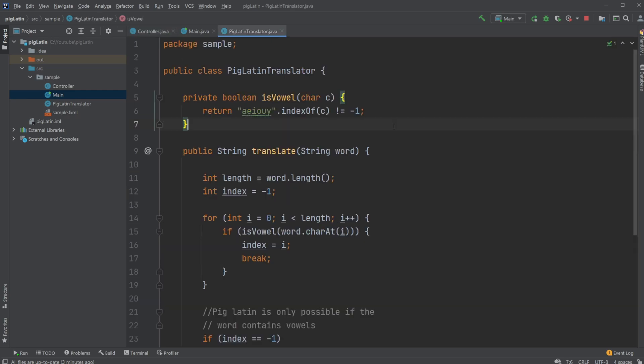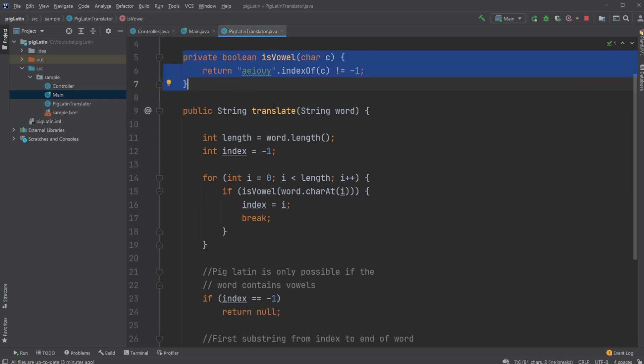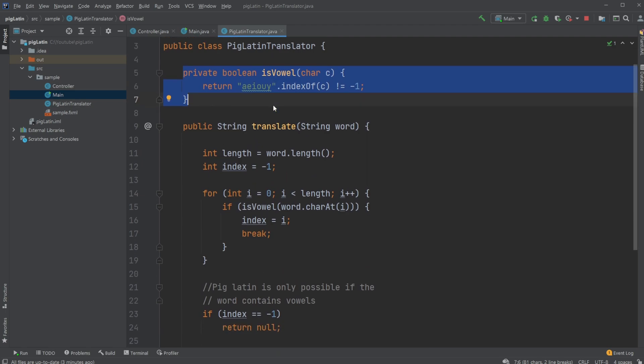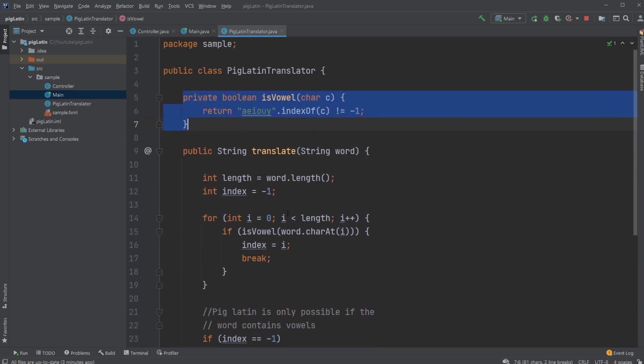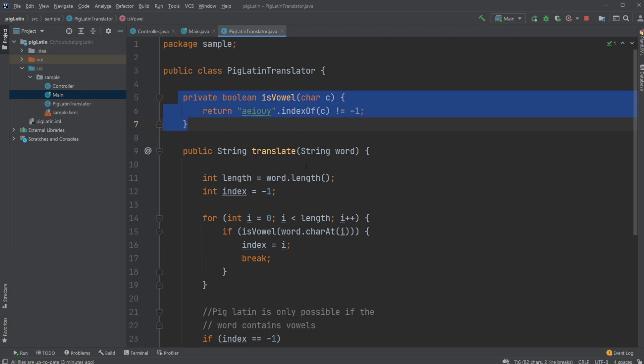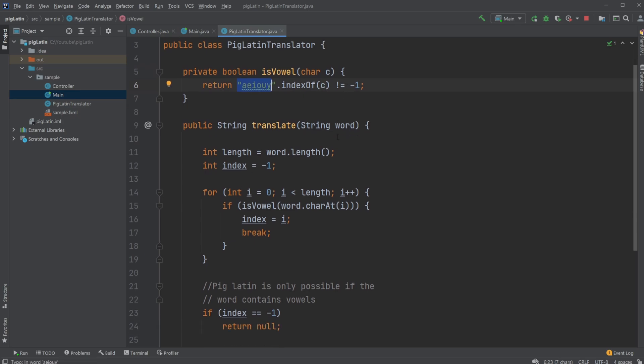Let's have a look at how we actually do our PigLatin translation. So inside my PigLatin translator class, I have two methods. I have a method that checks if a character is a vowel, and a method that translates to PigLatin. So we first have this method, which is used to do the translation, where we simply check if a character is inside this string containing all the vowels. If the vowel, return true. If not, return false. Very simple.